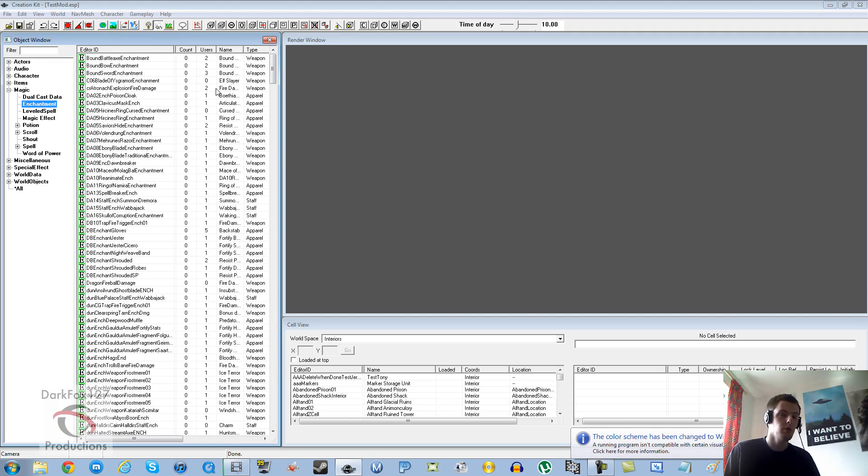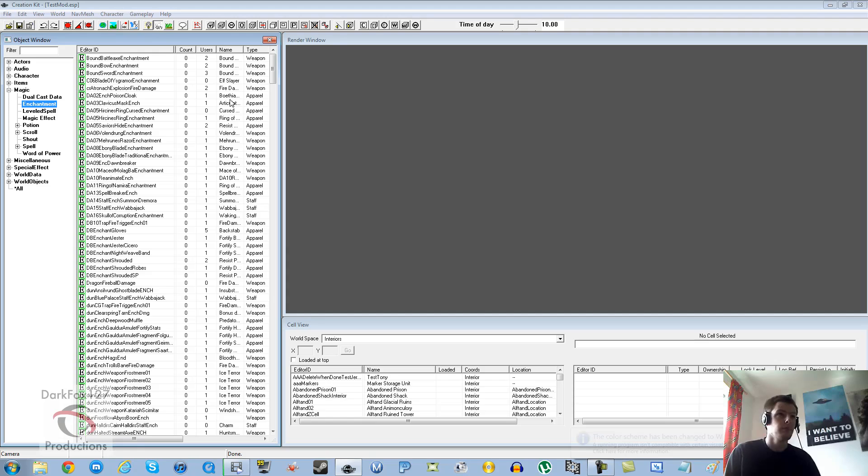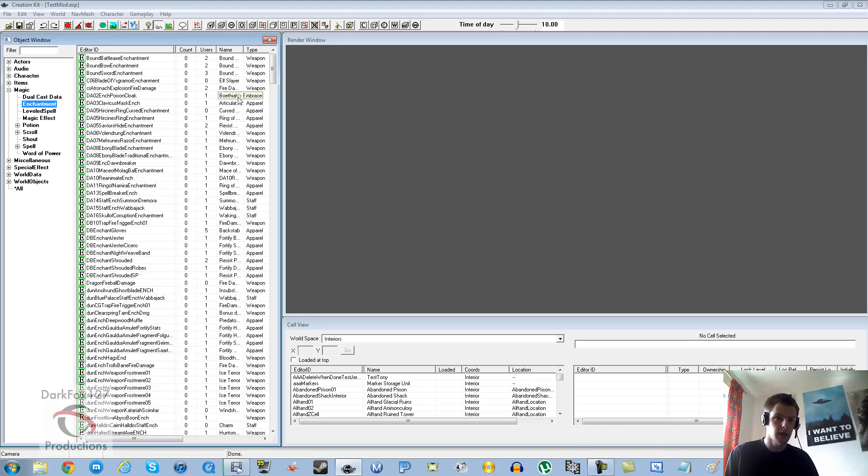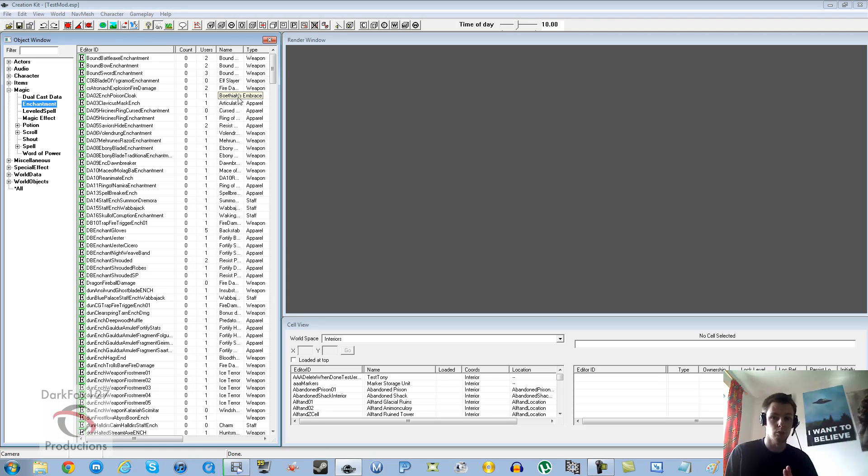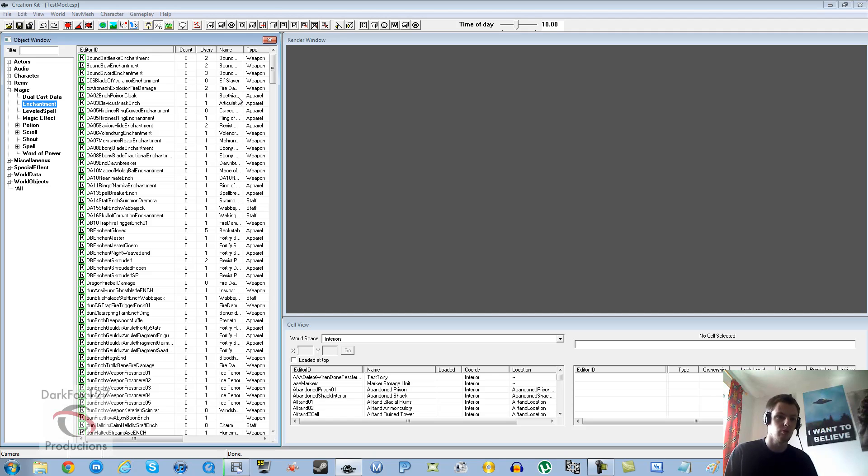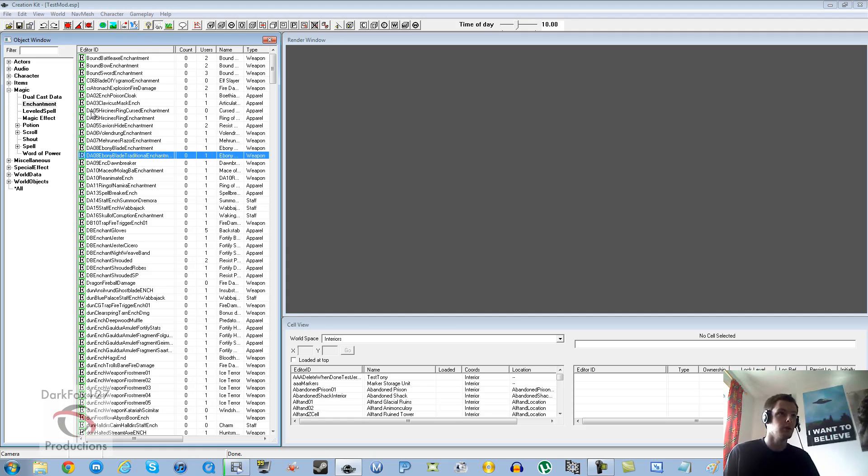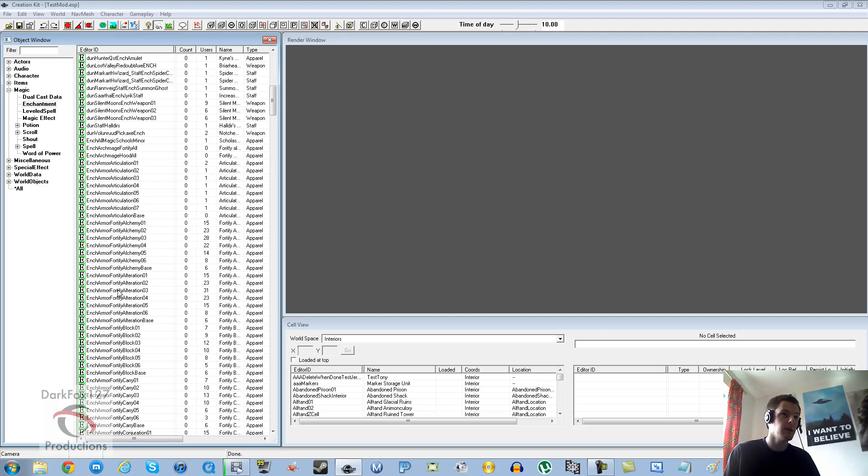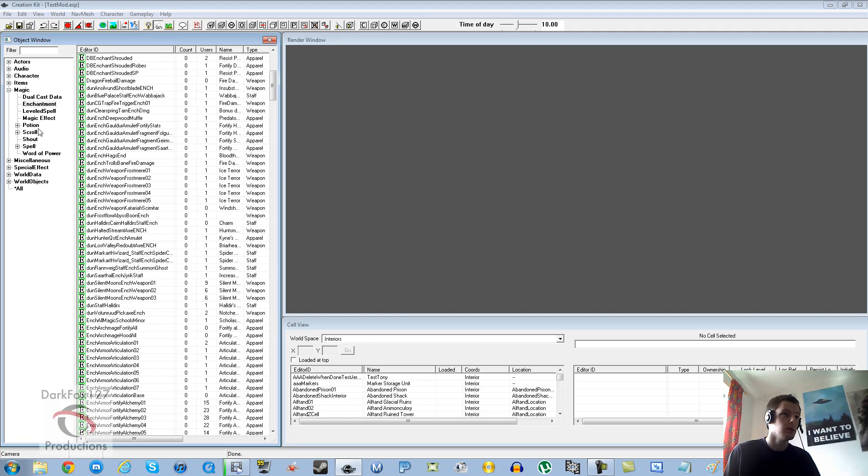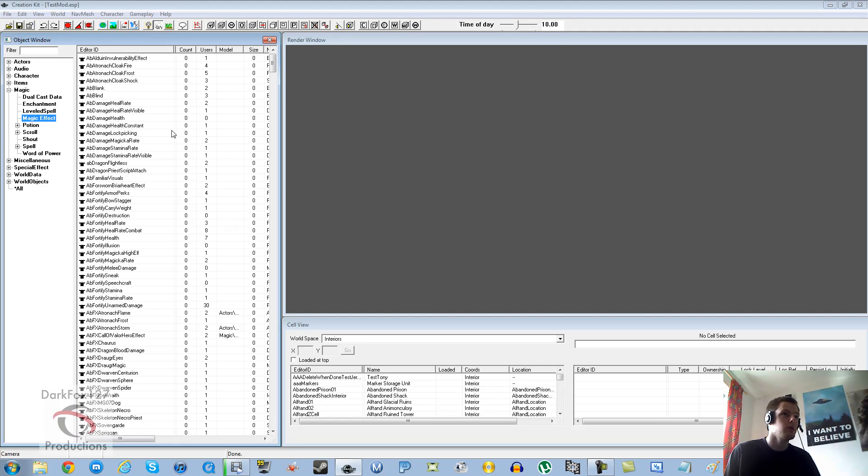Enchantments are pretty much like spells, you have to start with the magic effect or magic effects. You have to either create them or find the ones that you want. Somebody asked me how to make a frost cloak and have it placed on me when wearing a ring or something. We're just going to go straight to magic effect first.